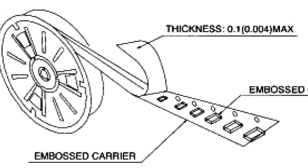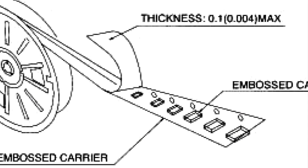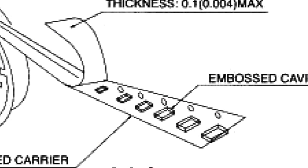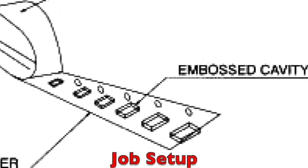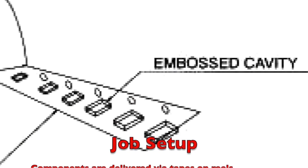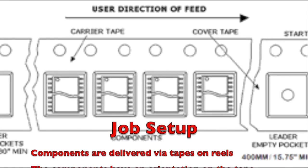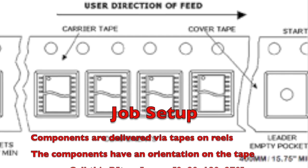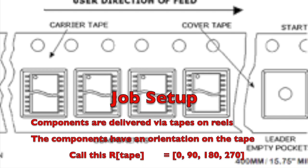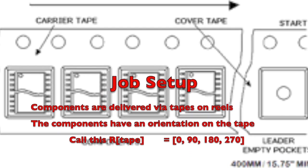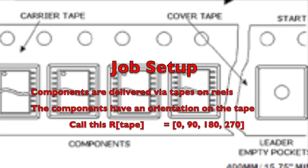First, some background. Components come on tapes with orientations aligned with one of the cardinal points. Here, the IC has pin 1 at the top left.